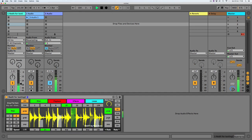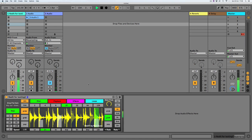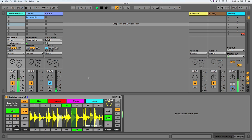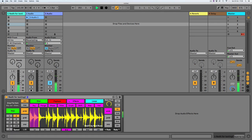Grab basically grabs the last bar's worth of random triggers and keeps looping them over and over — quite nice, unpredictable, but can sometimes reveal interesting ideas. I'll hit Grab now and see what it does. There we go — it's grabbed a bar's worth of random values and it's looping them. If you want to refresh that, you just press Grab again.